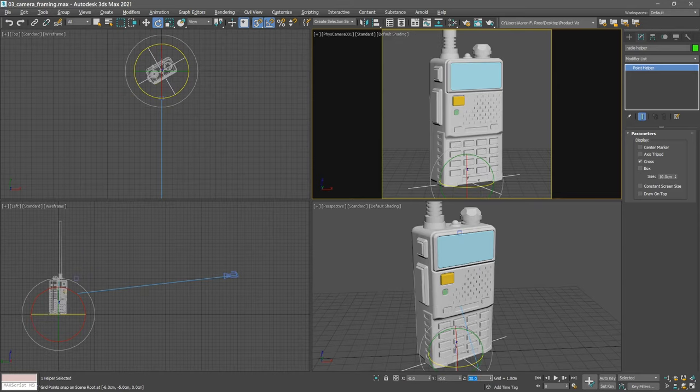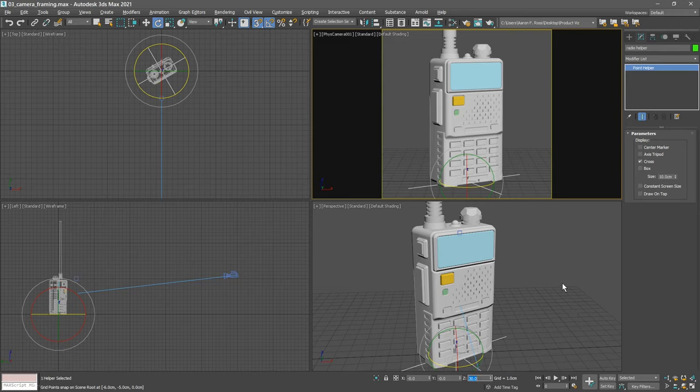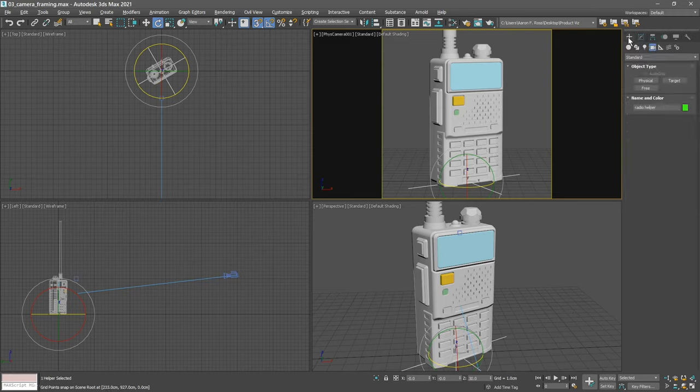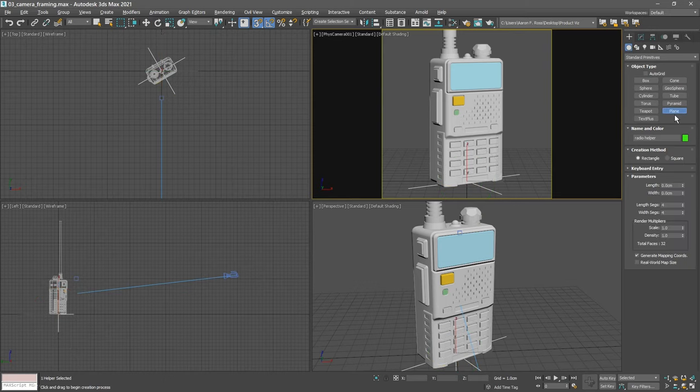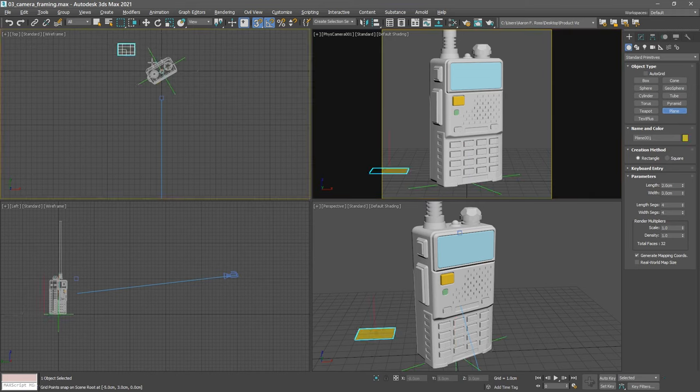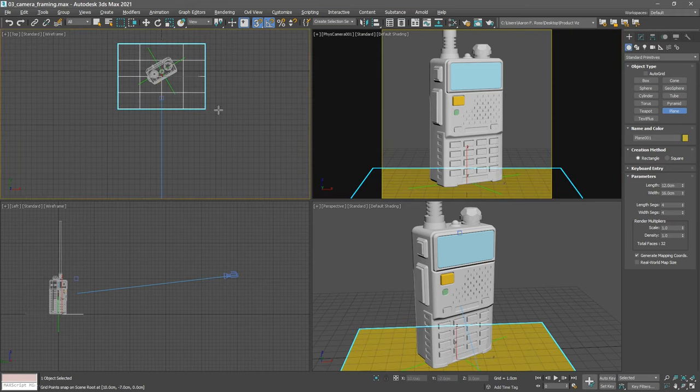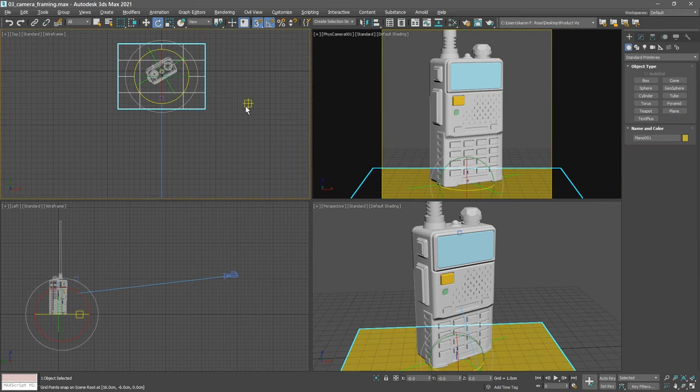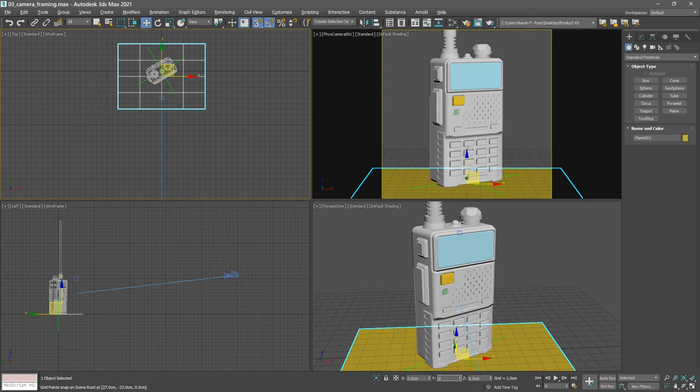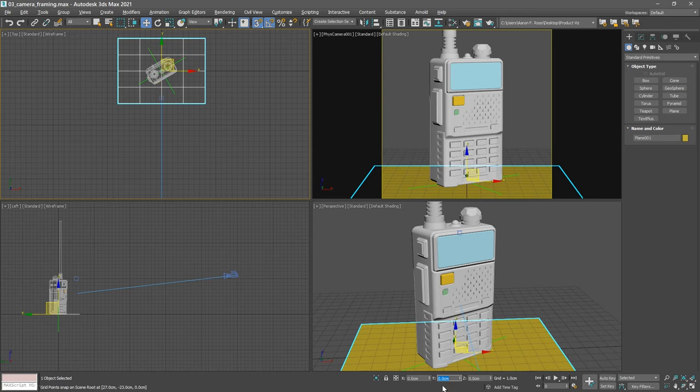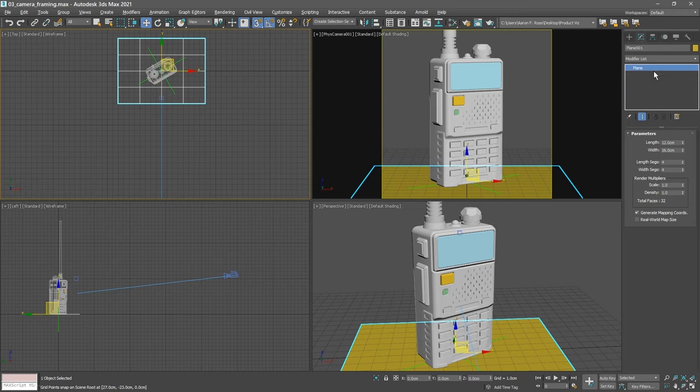We also need a ground plane for the floor. Go back to the create panel to geometry, standard primitives, plane. Click and drag to create that in the top viewport. Right-click to exit creation mode. Select the move tool, set its position to the origin, x, y, and z values all of zero.